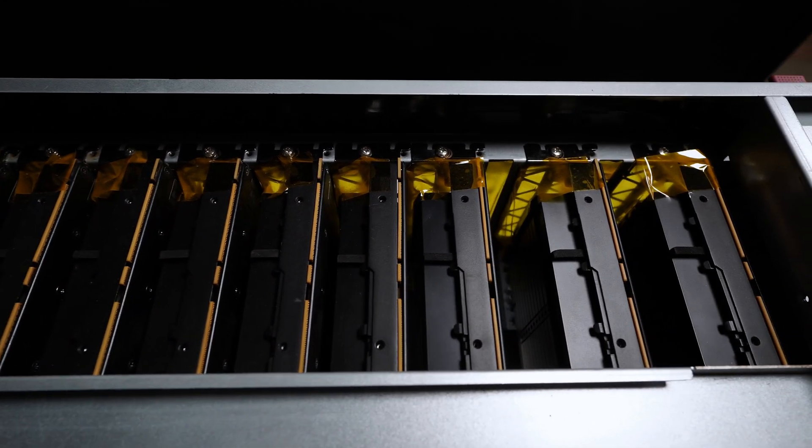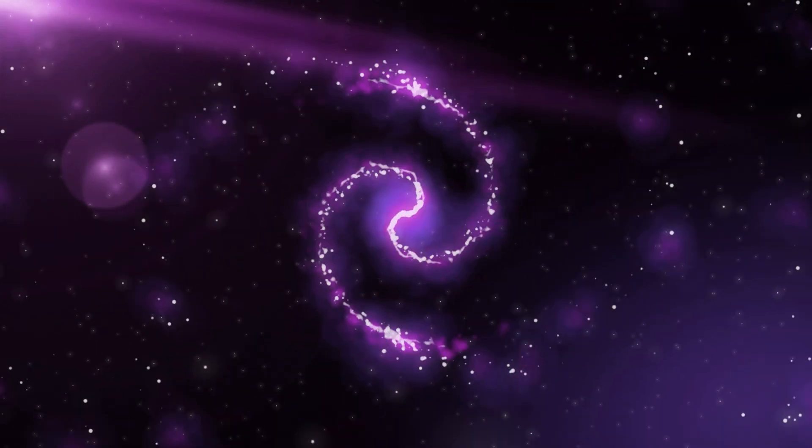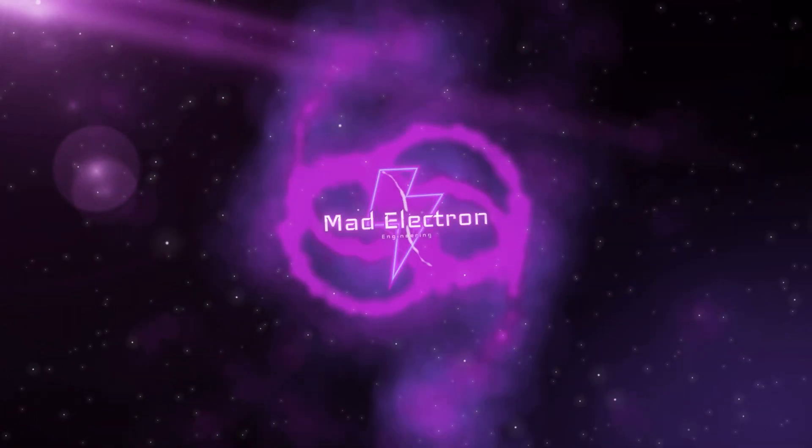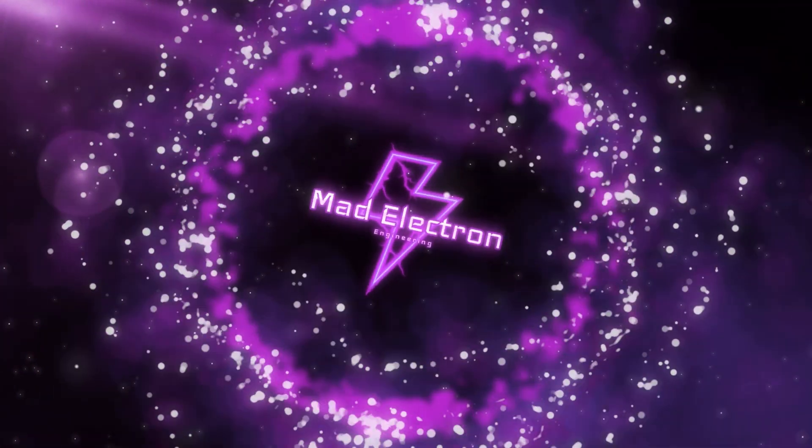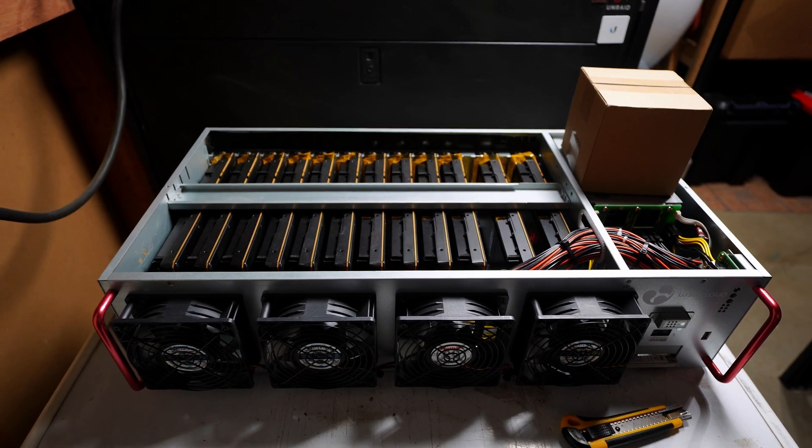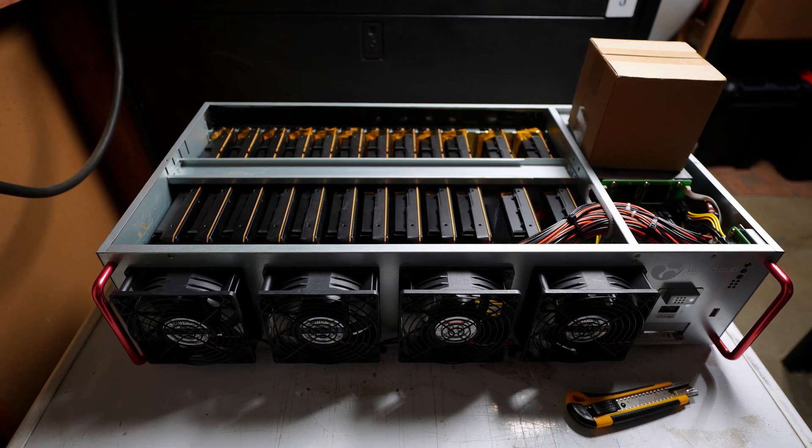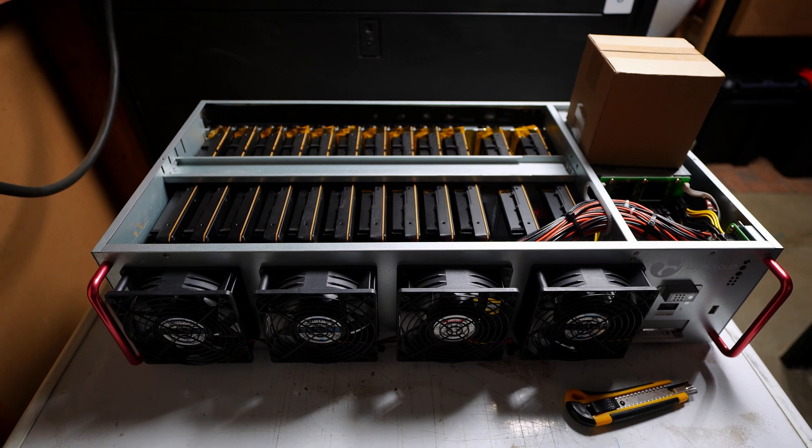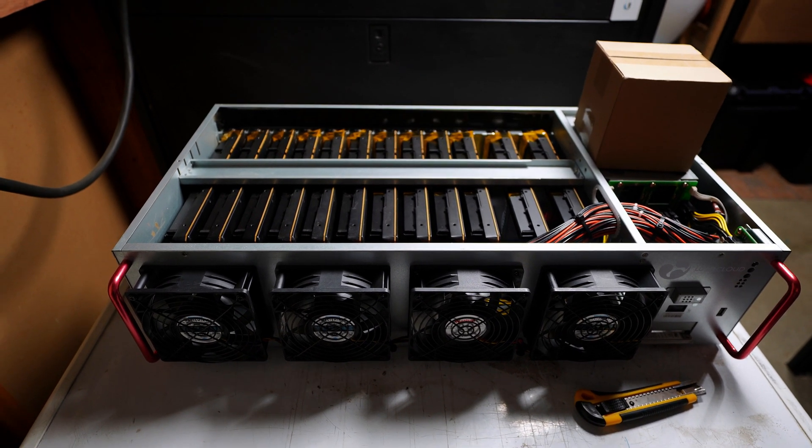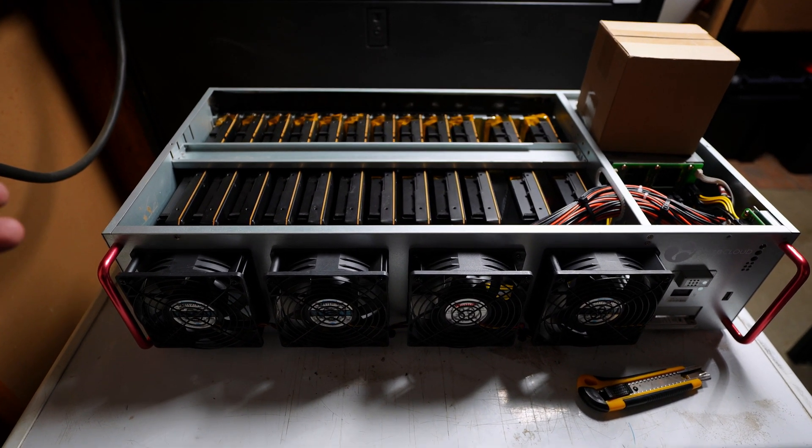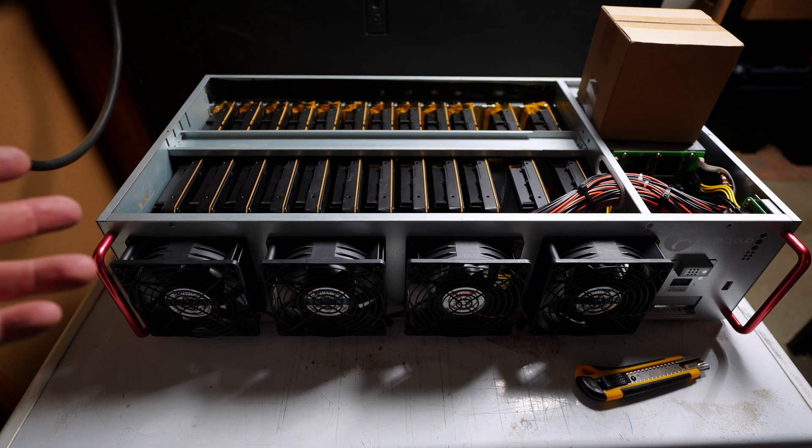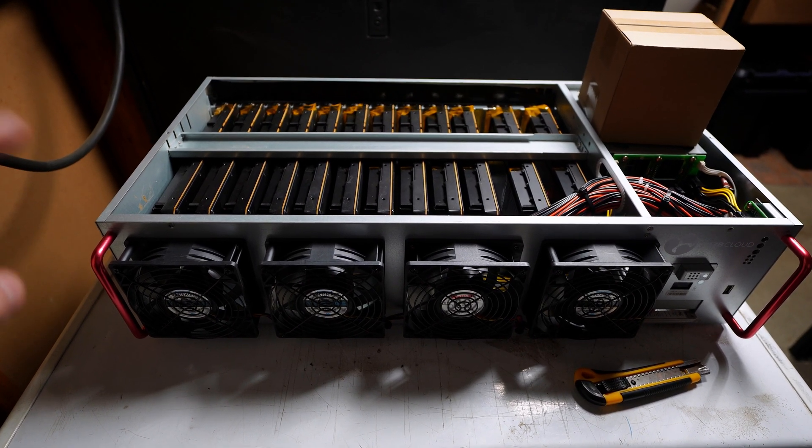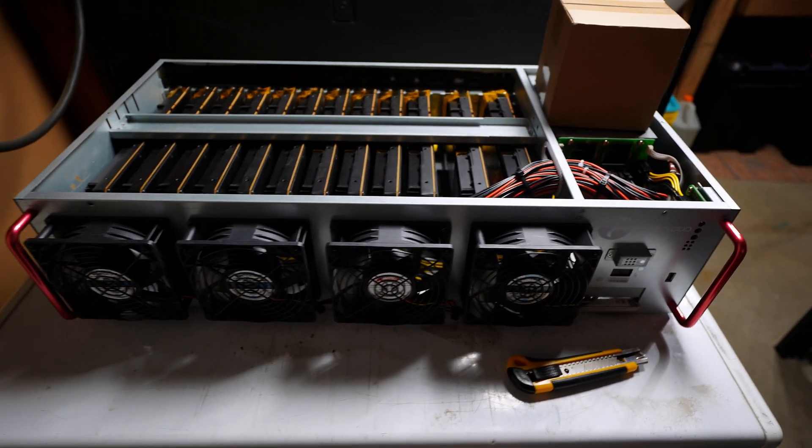Look at that janky tape job. Hey everyone, so this is my 12 GPU CMP100-210 V100 BIOS in a version 1 Octaminer X12 chassis.